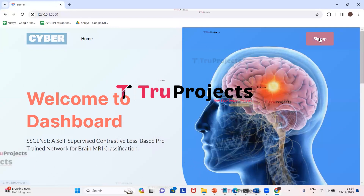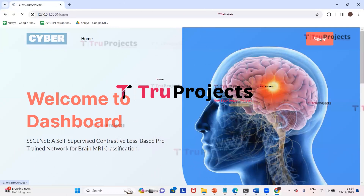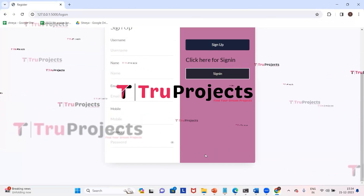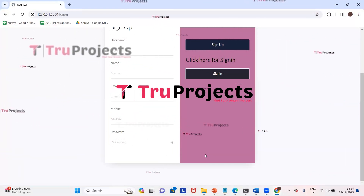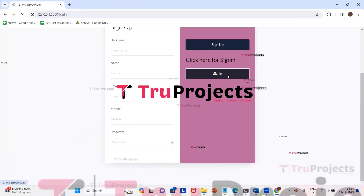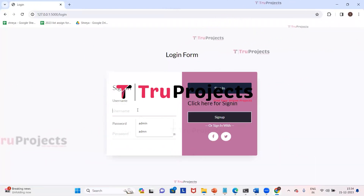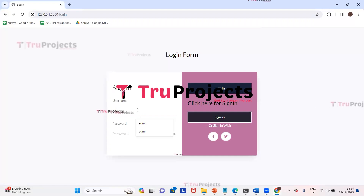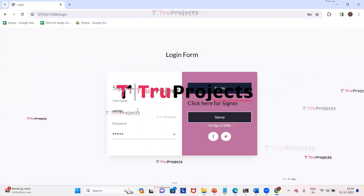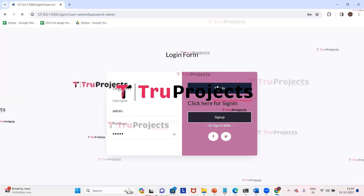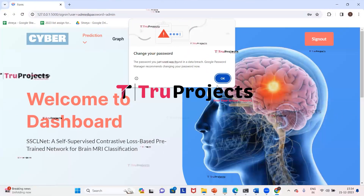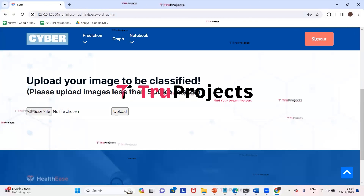On the webpage, click on the sign up link to register. Since an account already exists, we click directly on sign in, enter the username and password, and click sign in. We have signed in successfully and are redirected to the prediction page.